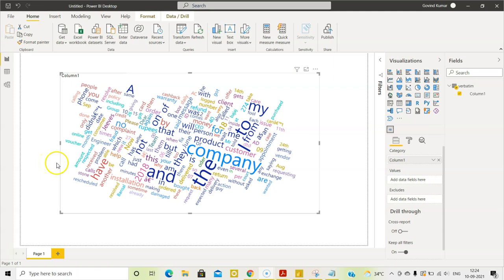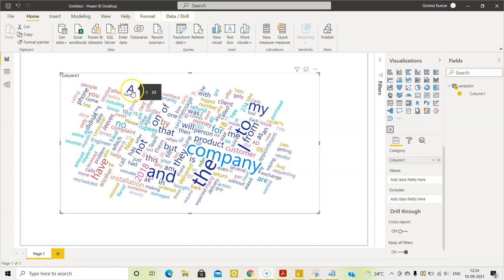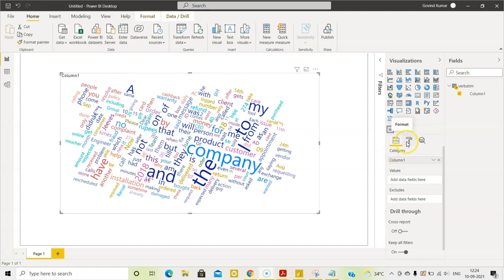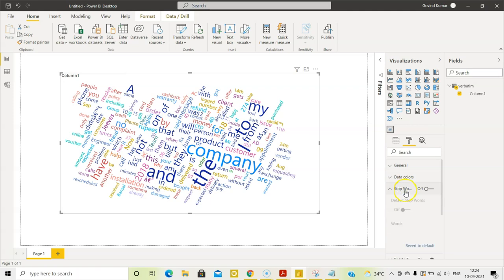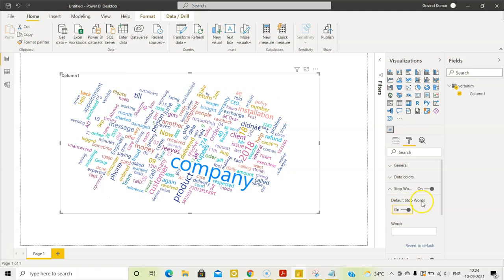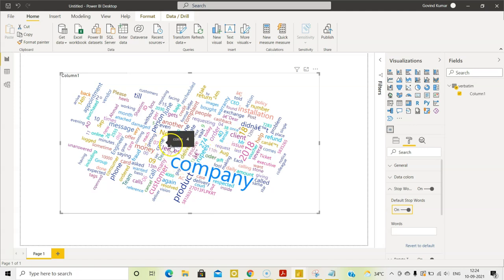Now, if you see this visual, it contains stop words like the. So, let us remove them from this. How do you do it? Come to format. See here, this stop words. Make it on. And let's also make default stop words as on. Stop words like the, a, all those are now removed.